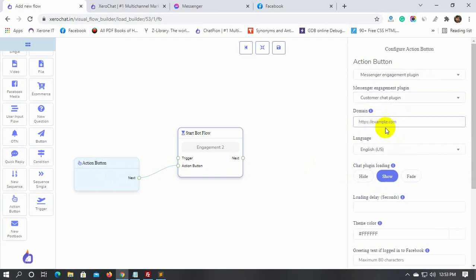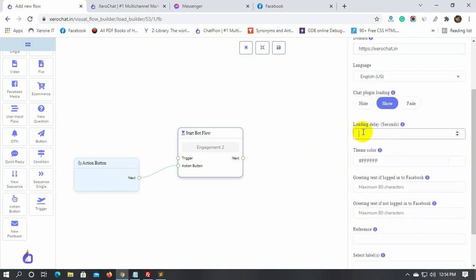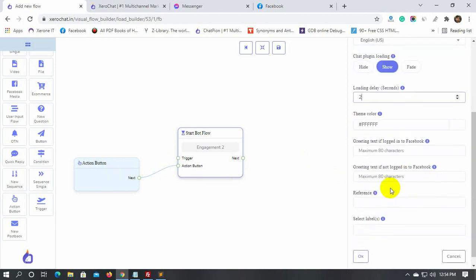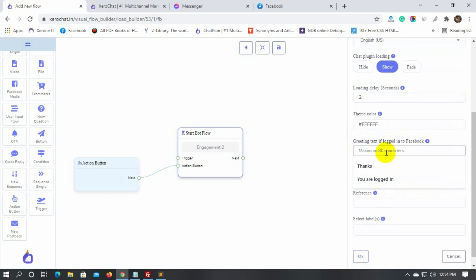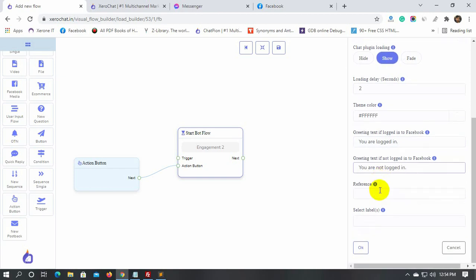Here we need to put the URL of the site where we will use this chat plugin. We can put a loading delay time here. We have to put text for logged in and not logged in users. Put a reference and then click the OK button.